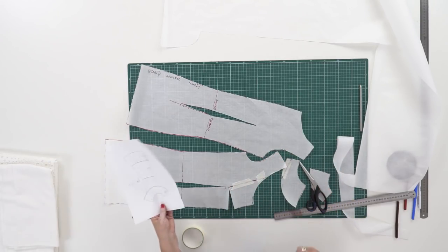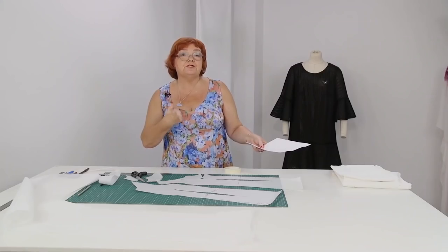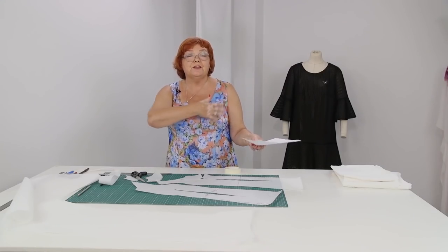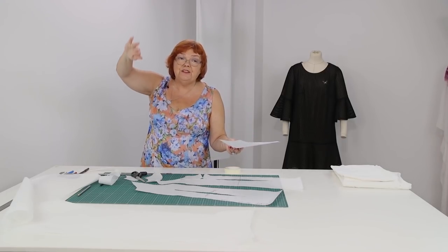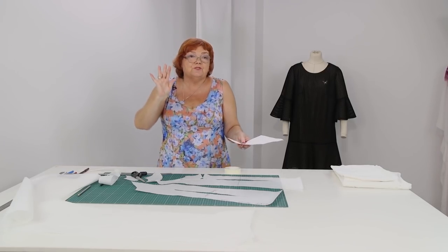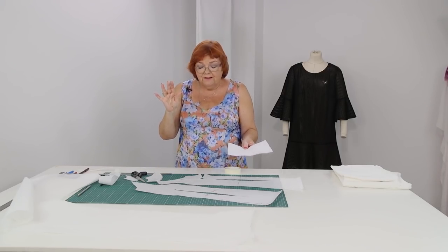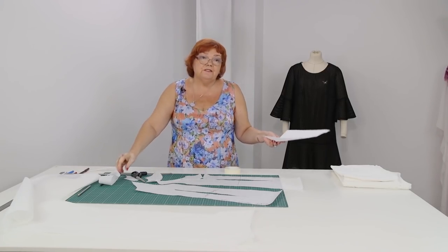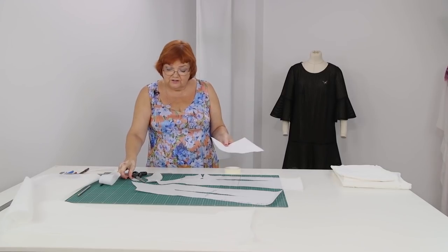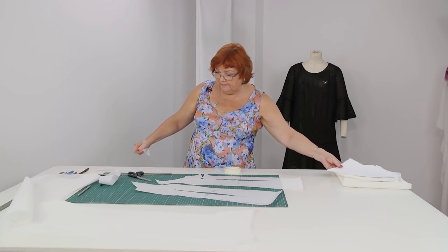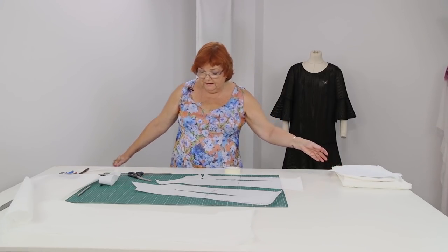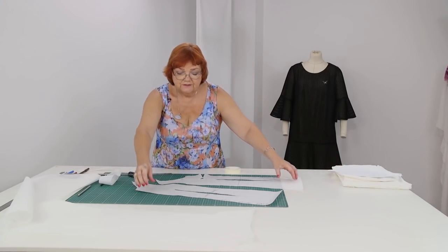You might decide to make the necklines deeper. The front one or the back one or even both. Kate doesn't like garments with deep necklines. A customer's wish is a rule for me.